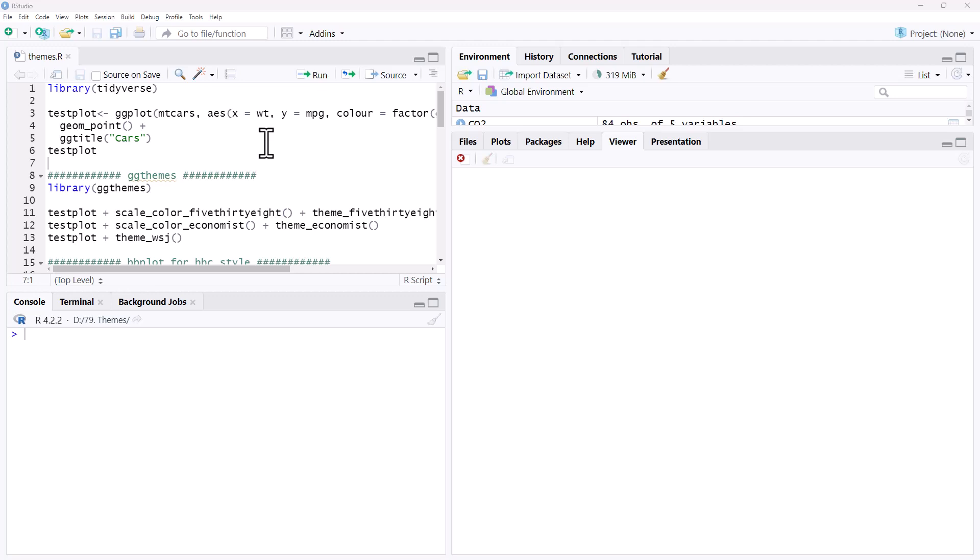All of the code that I use will be shared on my website. There will be a link in the video description so you can follow that and be able to reproduce all of this yourself.